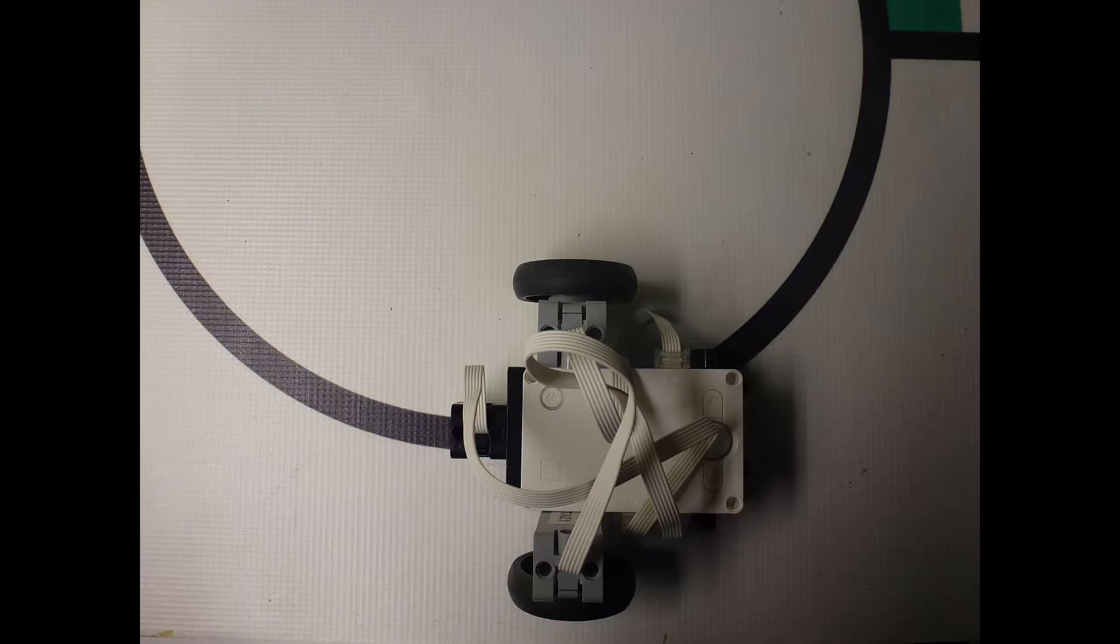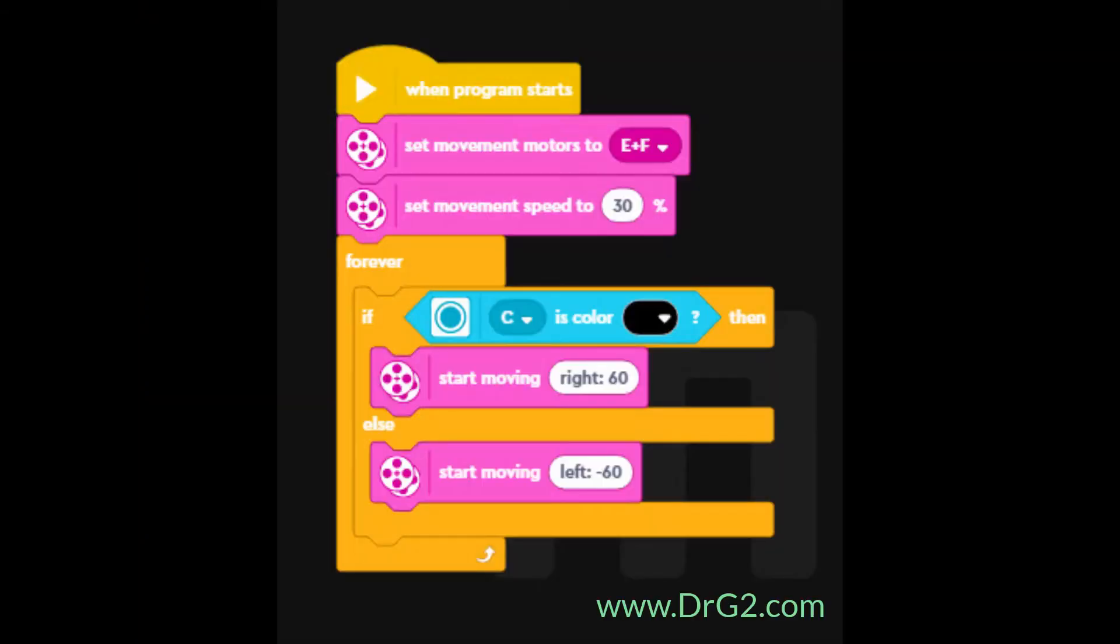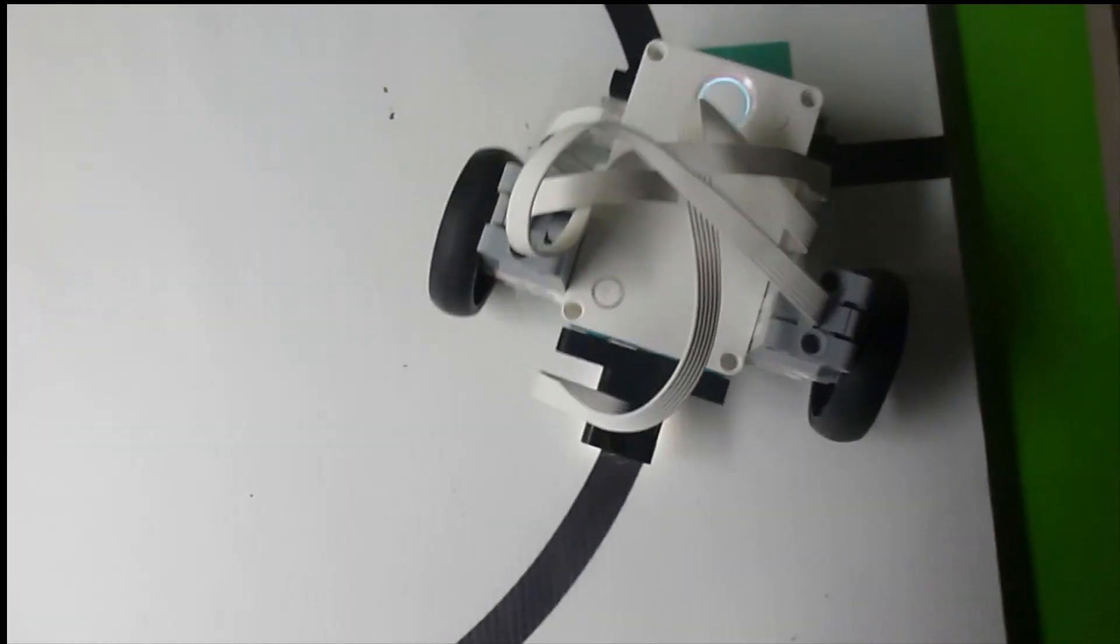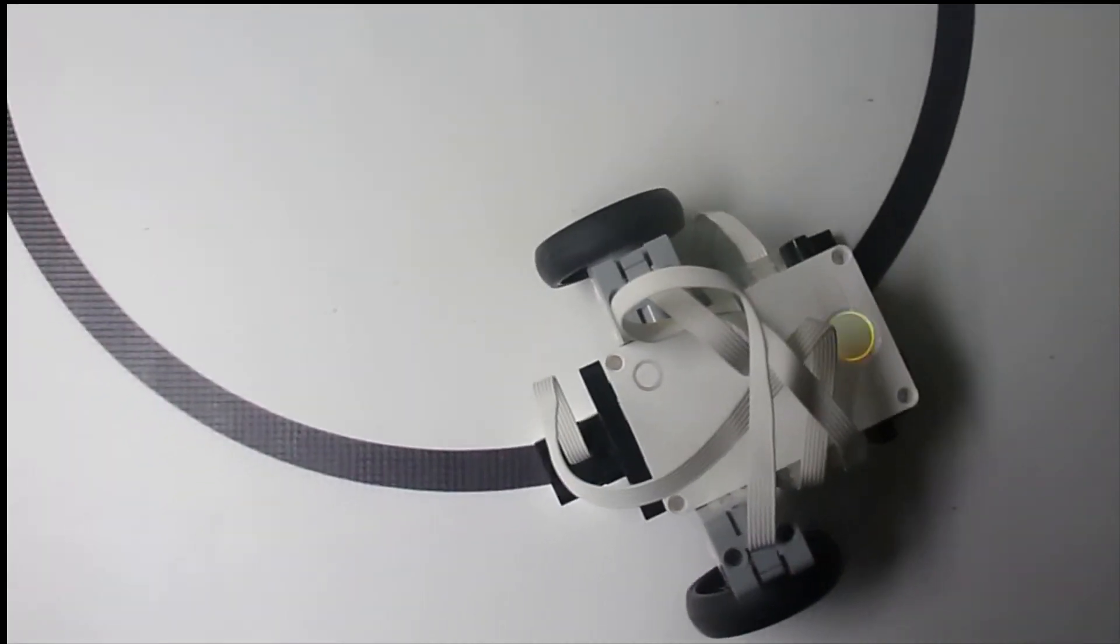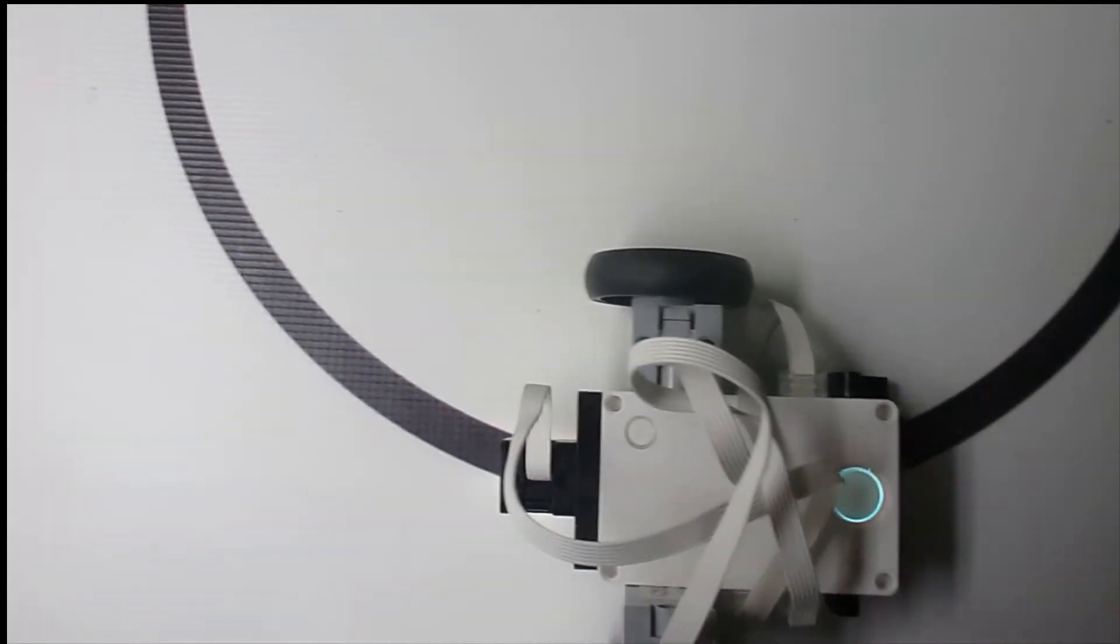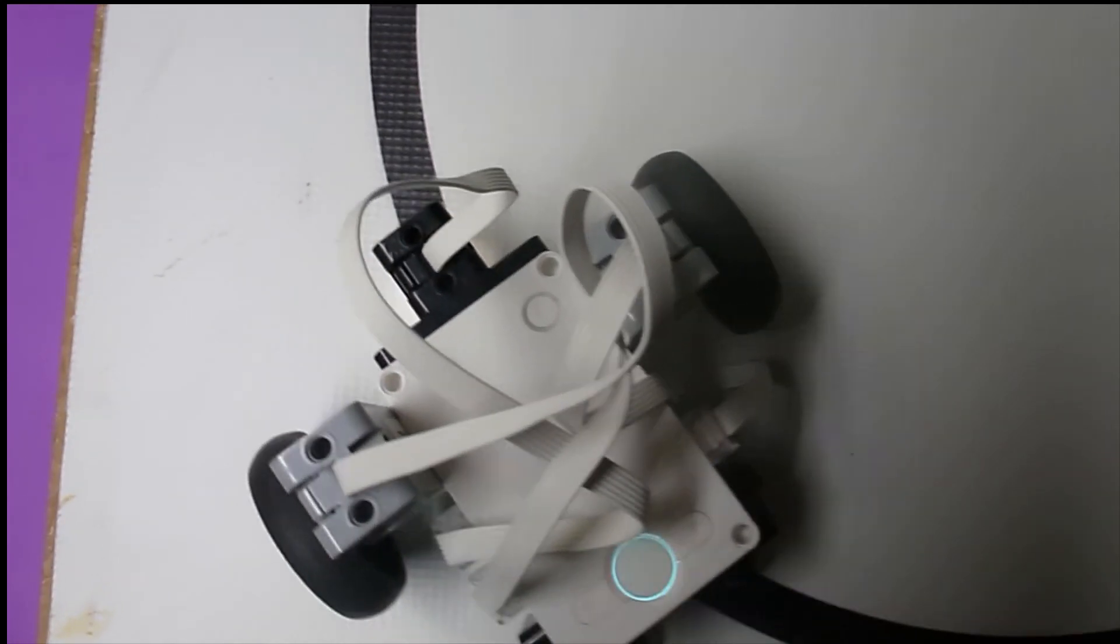However all these examples have been straight lines. Would our code still work if the line was curved? Let us change our code so that TAS1 follows a black line. Try it on a curved line and see what happens. TAS1 followed the curved line. That's really good.